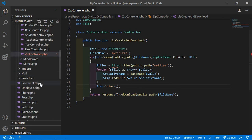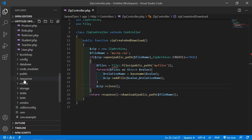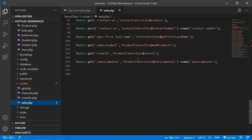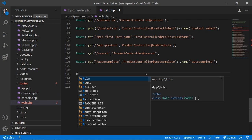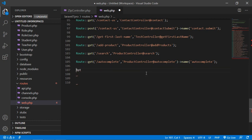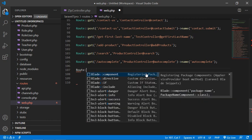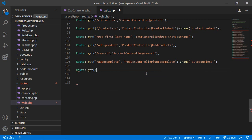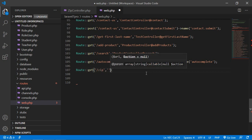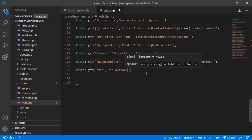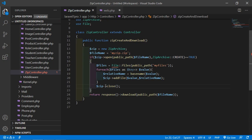Now save the file and create the route. Go to routes/web.php and add: Route::get('zip', [ZipController::class, 'zipCreateAndDownload']). Copy the function name zipCreateAndDownload for accuracy.